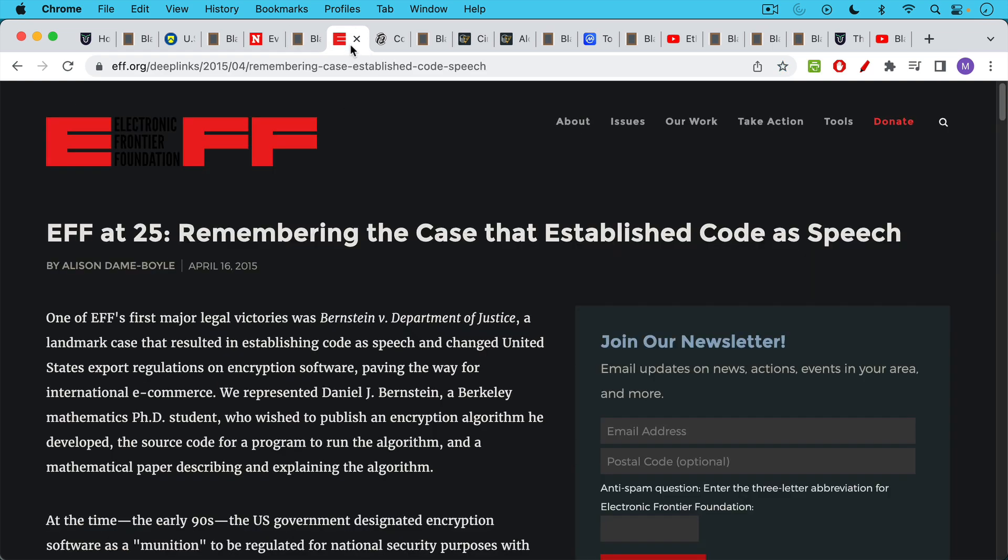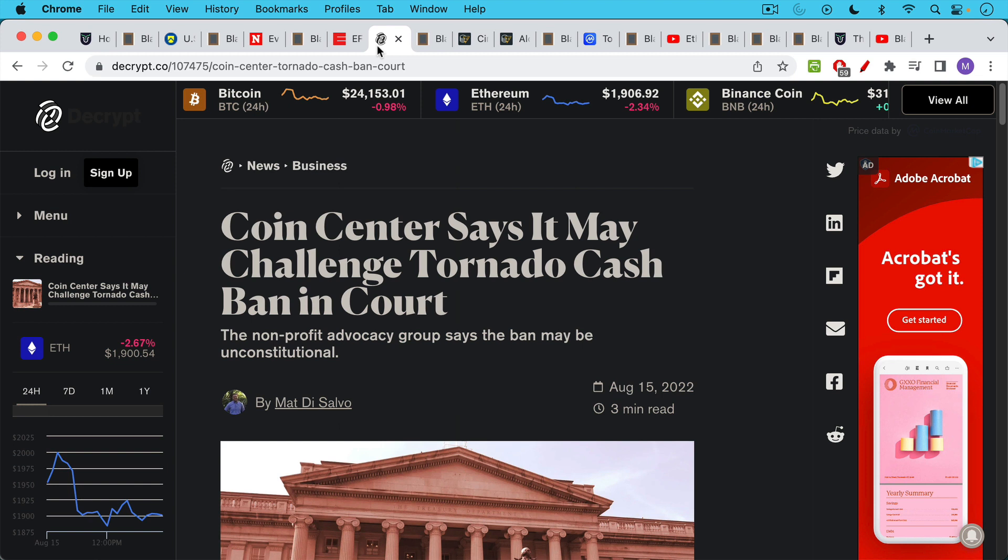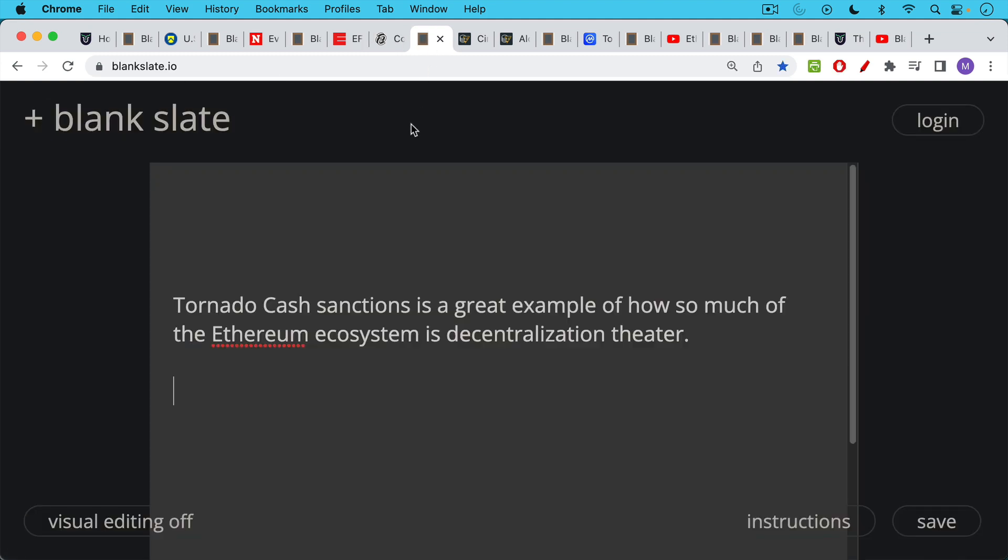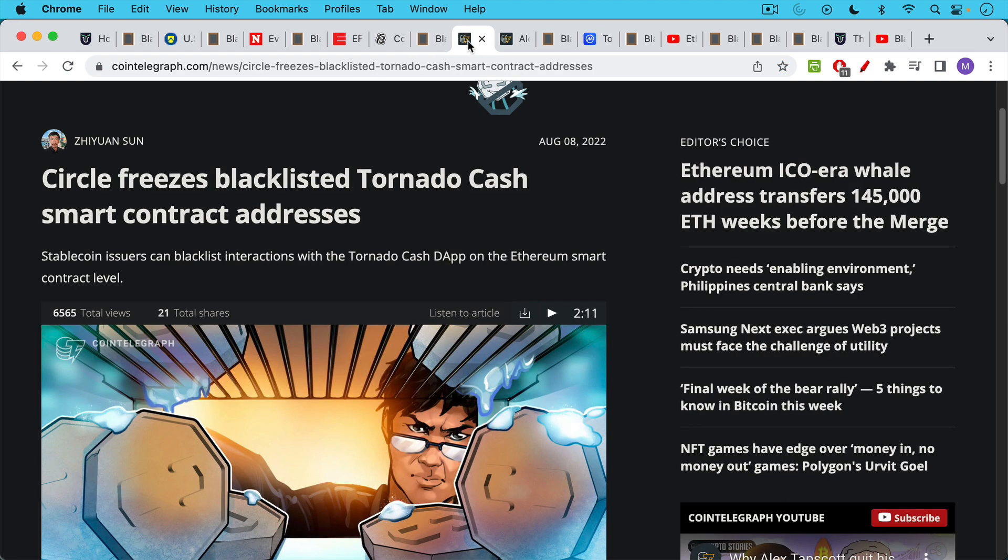This is the case Bernstein versus the Department of Justice. This is the case that established software code as free speech in the U.S. And Coin Center has already said that it may challenge these sanctions in court. This is probably something that will go possibly all the way to the Supreme Court. So I'm sure we'll be talking about Tornado Cash for many months and years to come. I think it's interesting, especially for us Bitcoiners, to see just another example of how so much of the Ethereum ecosystem is really just decentralization theater. It's decentralized in name only.